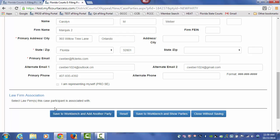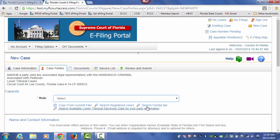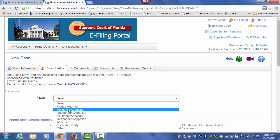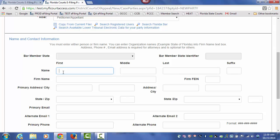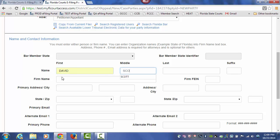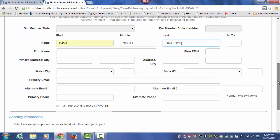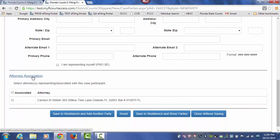To go on and add the other parties, you would choose Save to Workbench and add another party. From the drop-down, we're going to choose the petitioner that we will be adding to this case. We will type in the petitioner's name. And if you scroll down, you see that there is an attorney association section, and since I am filing on behalf of the petitioner, I would make this association and Save to Workbench.